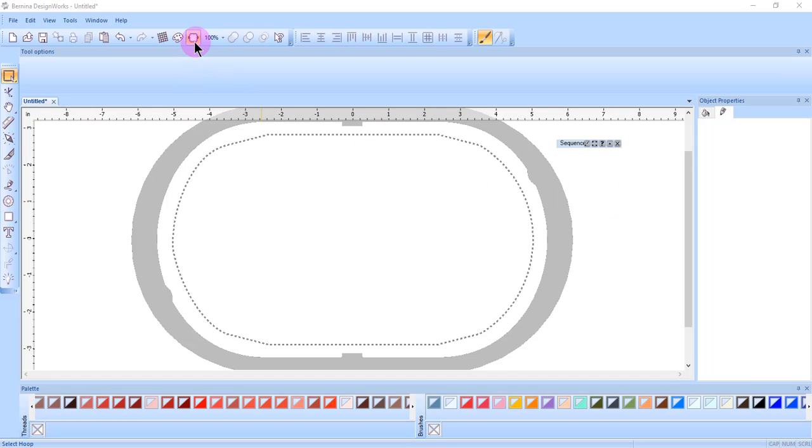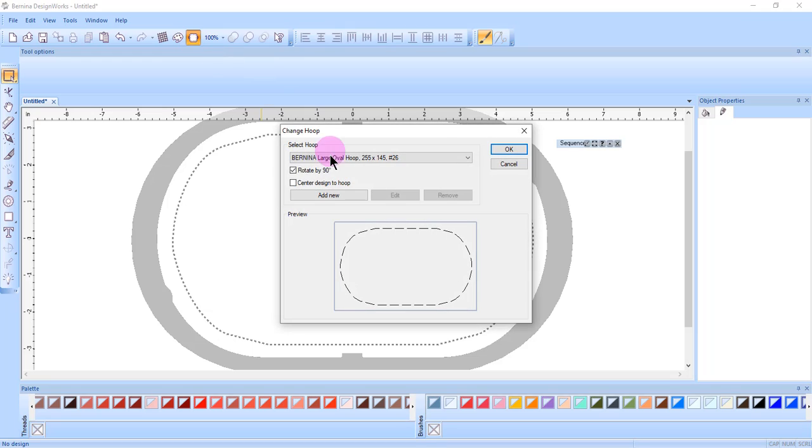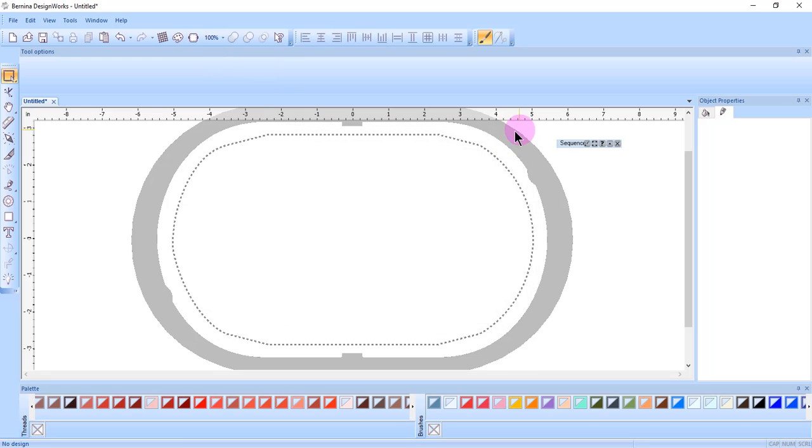Remember to go into Manage Hoop Options and make sure that you rotate the hoop by 90 degrees.